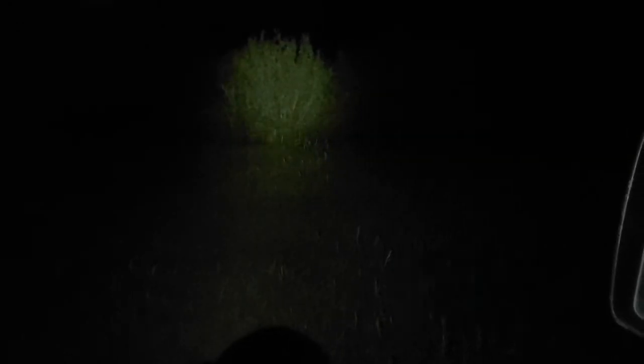So then we've got the next brightness setting, which is 15 lumens. Then we go up from there, all the way to the 1800 lumens. And that 1800 lumens has a throw distance of 300 meters.